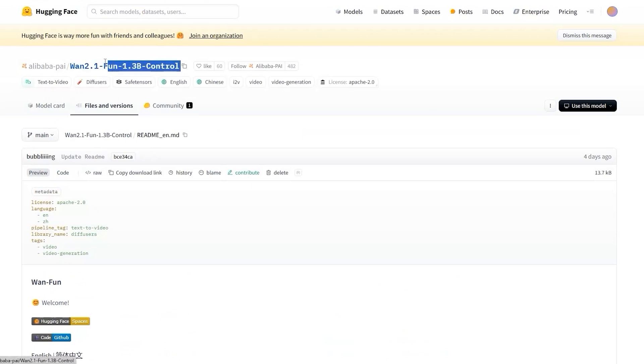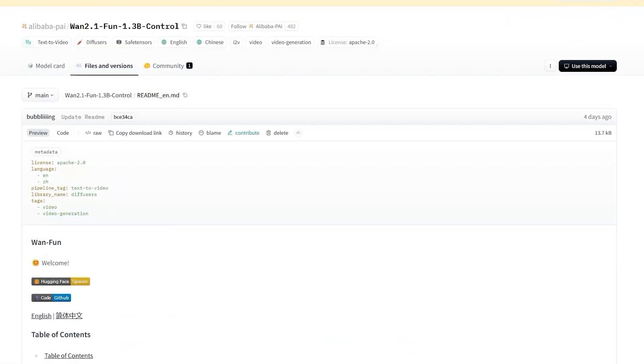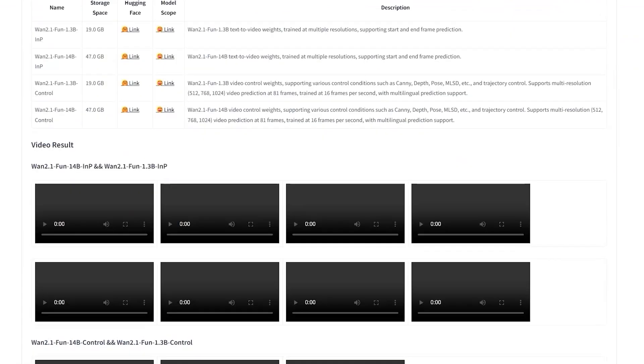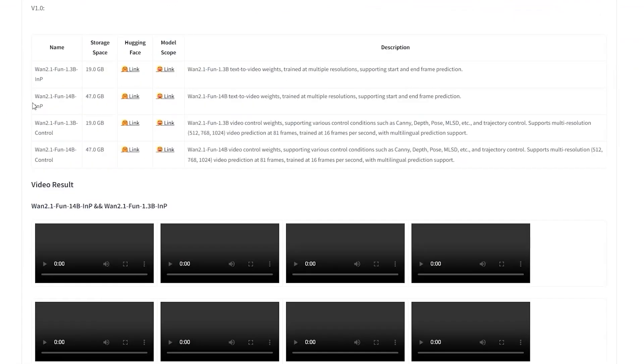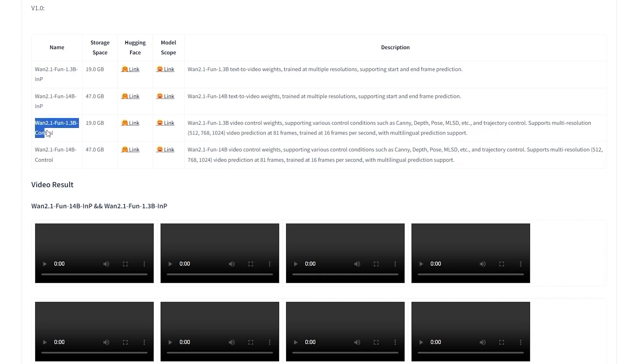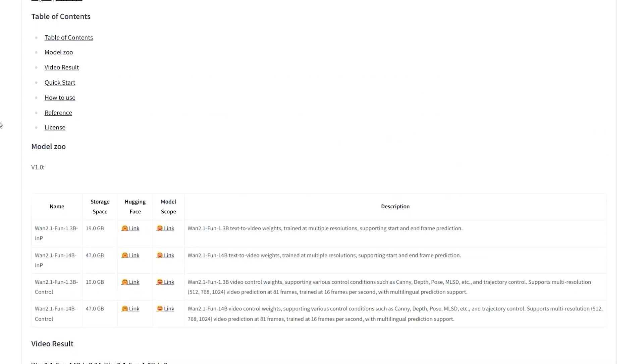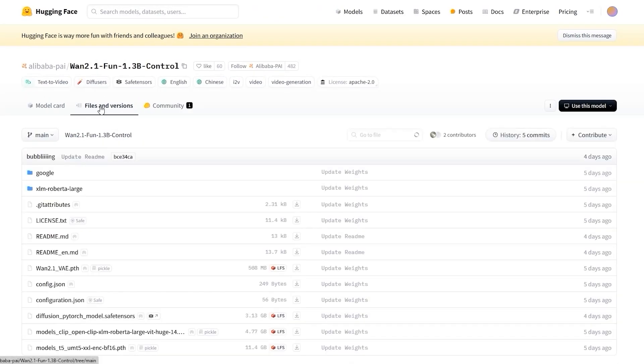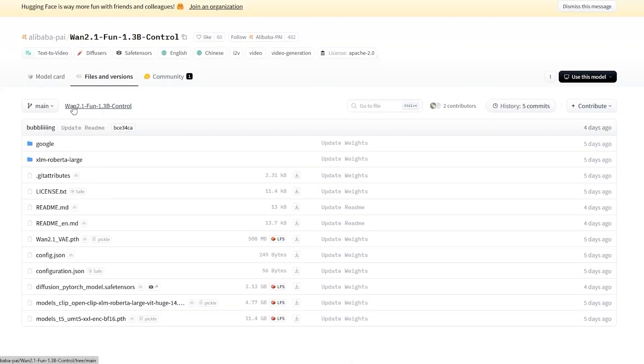Alibaba recently released new models: WAN 2.1, FunControl and InPaint, both modified versions of the original WAN 2.1 video model. You can grab these directly from Hugging Face and I'll walk you through how to use them step by step.